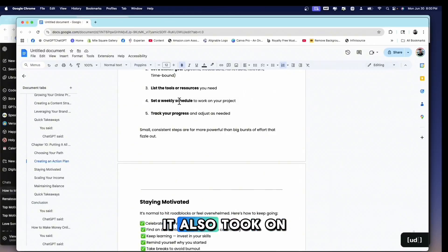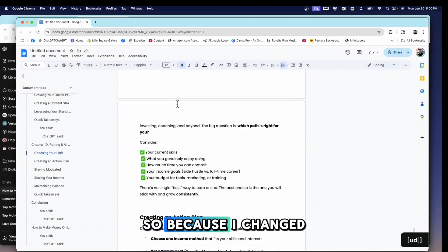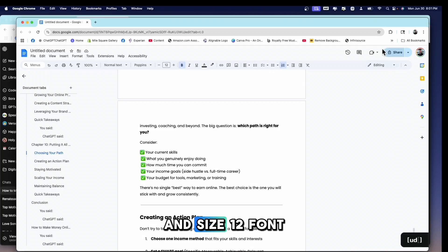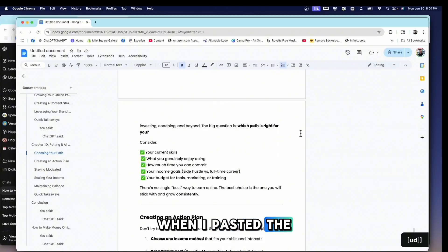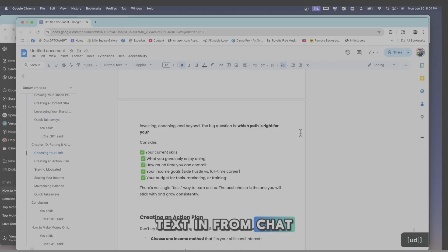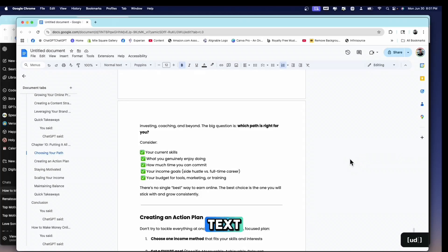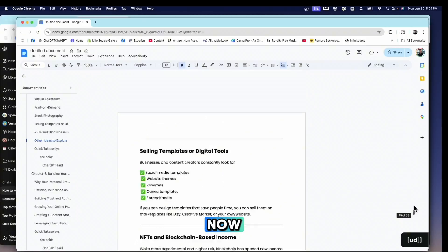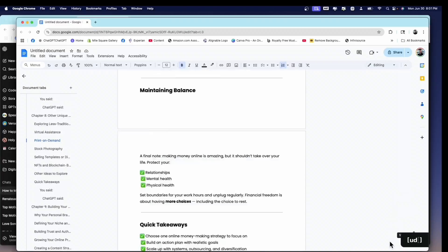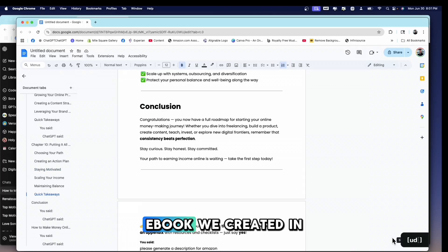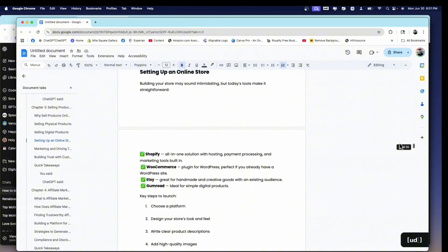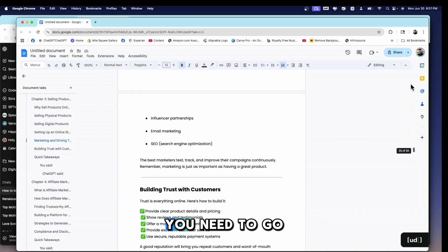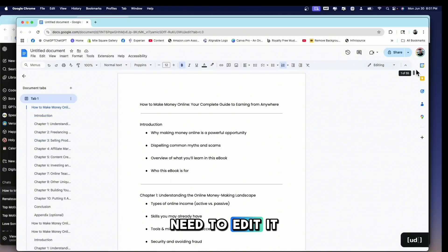I just pasted it. And by the way, it also took on the formatting. So because I changed the format to Poppins and size 12 fonts, when I pasted the text in from ChatGPT, it reformatted the text to what I have it set to right now. And it's all here. It's a 55-page e-book we created in, what, 10 minutes? So there's still work to do, right? You need to go through this and you need to edit it.